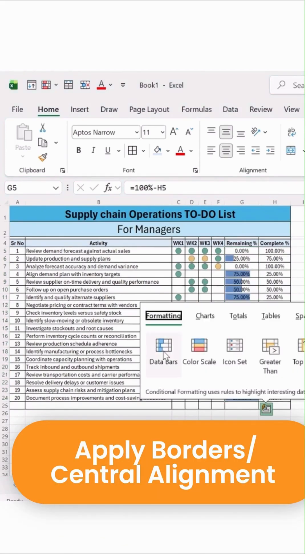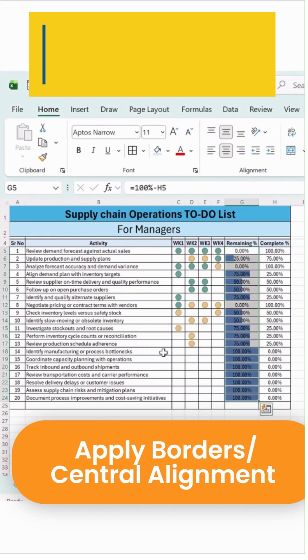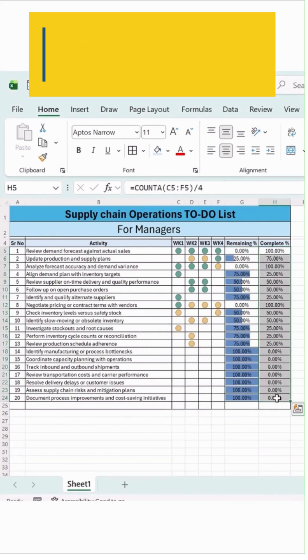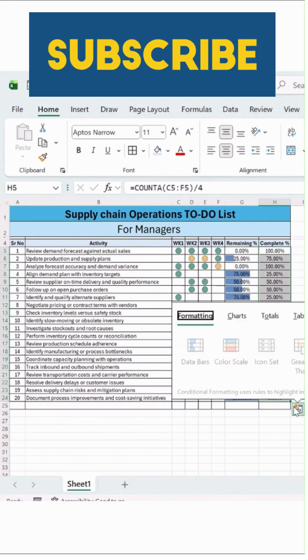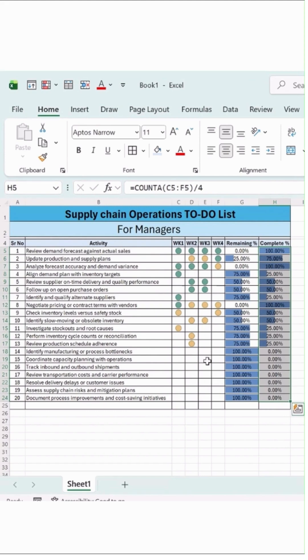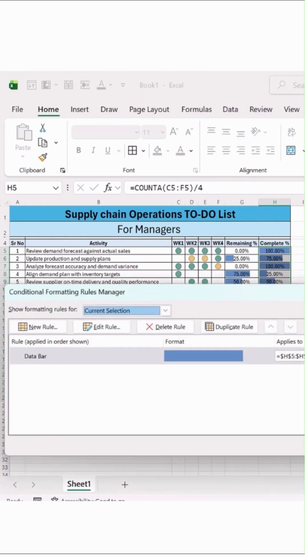Quick analysis. You can simply add bars over here. Simply select this, add data bars like this. And now what you can do, go to the conditional formatting, manage rules.